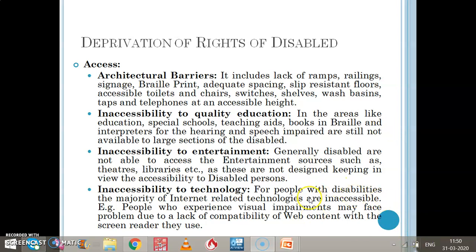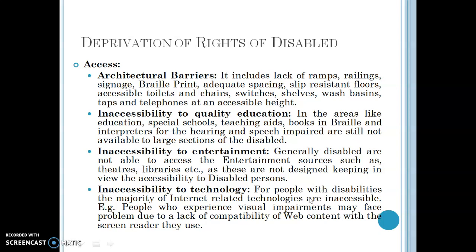Now in this video today we will discuss about deprivation of rights of disabled. These are the disadvantaged group, and disadvantaged groups are people who generally have lower status, are given less opportunities, or are in such a situation that their rights could be hurt very easily. So the disabled are also one such group, and we are going to discuss how these rights are deprived.